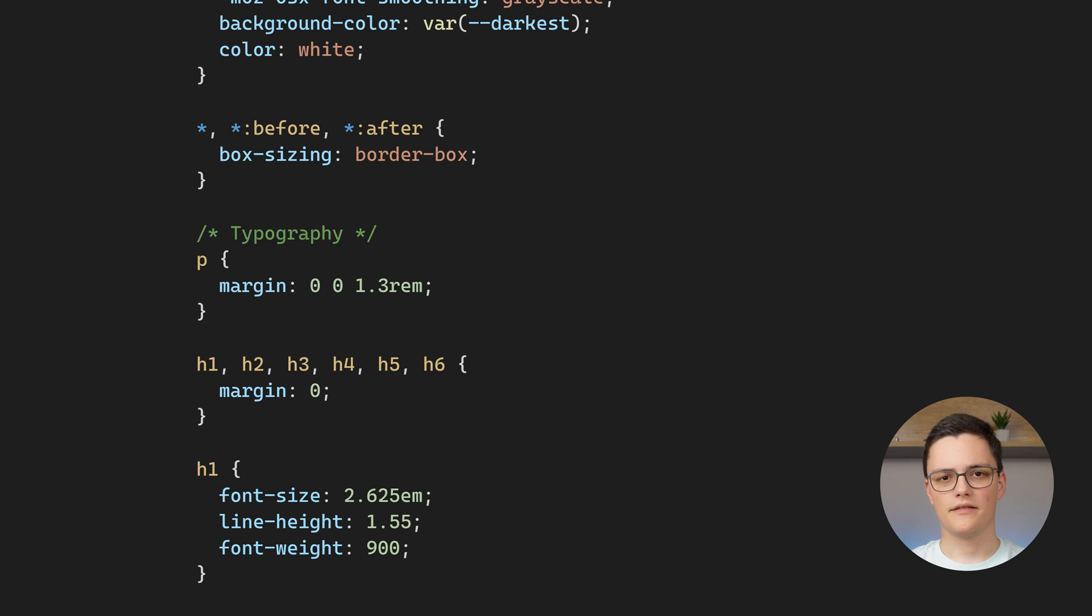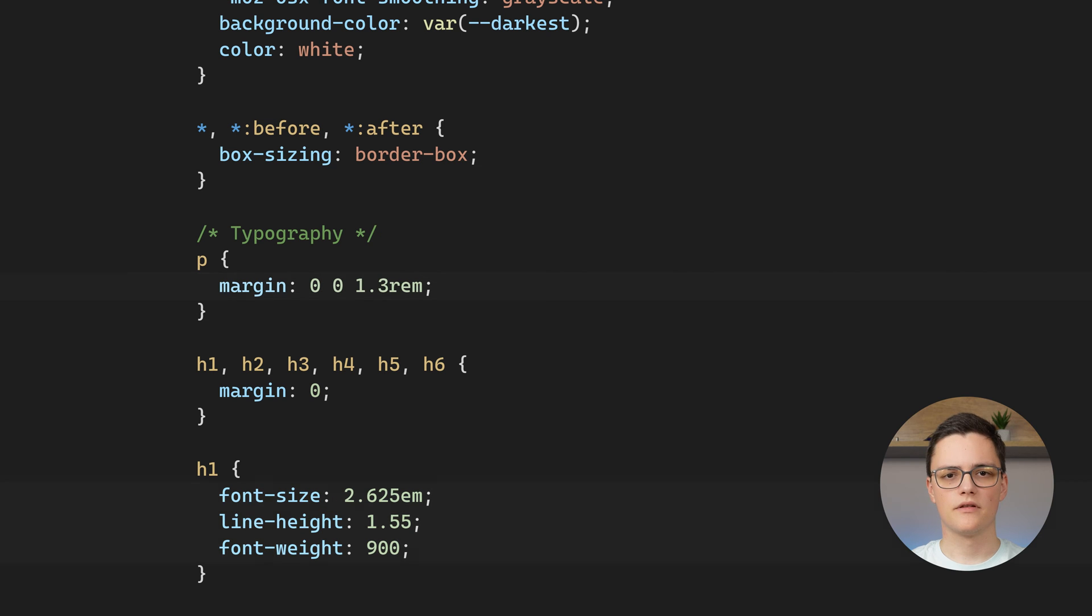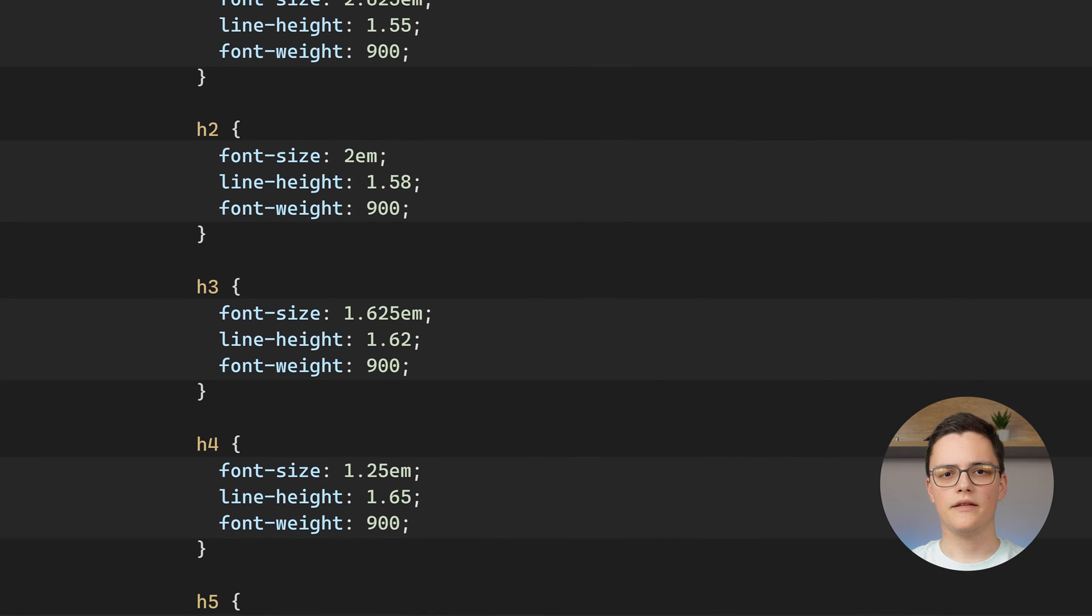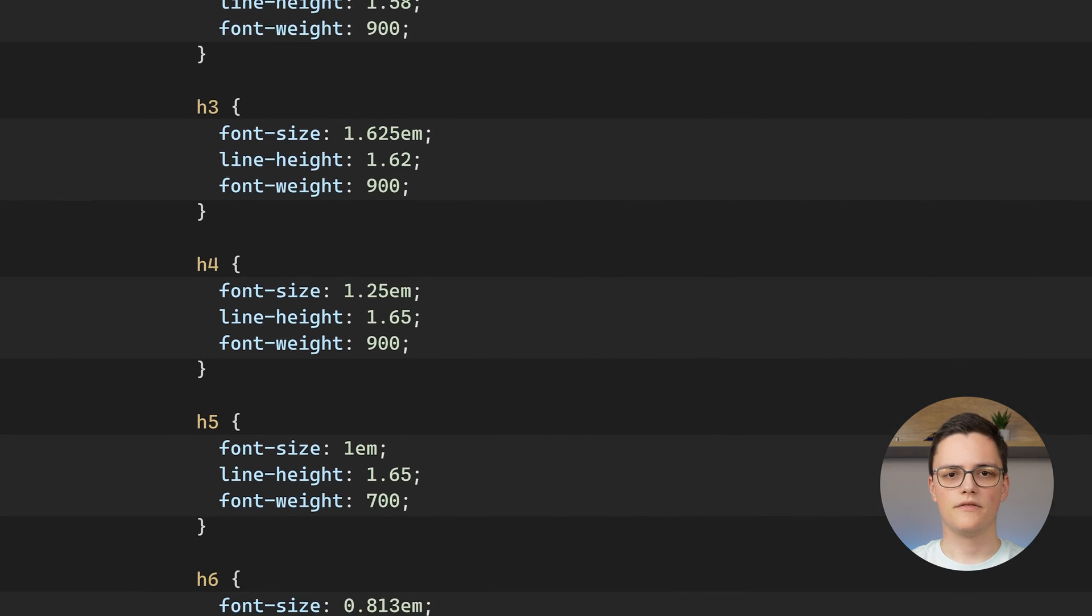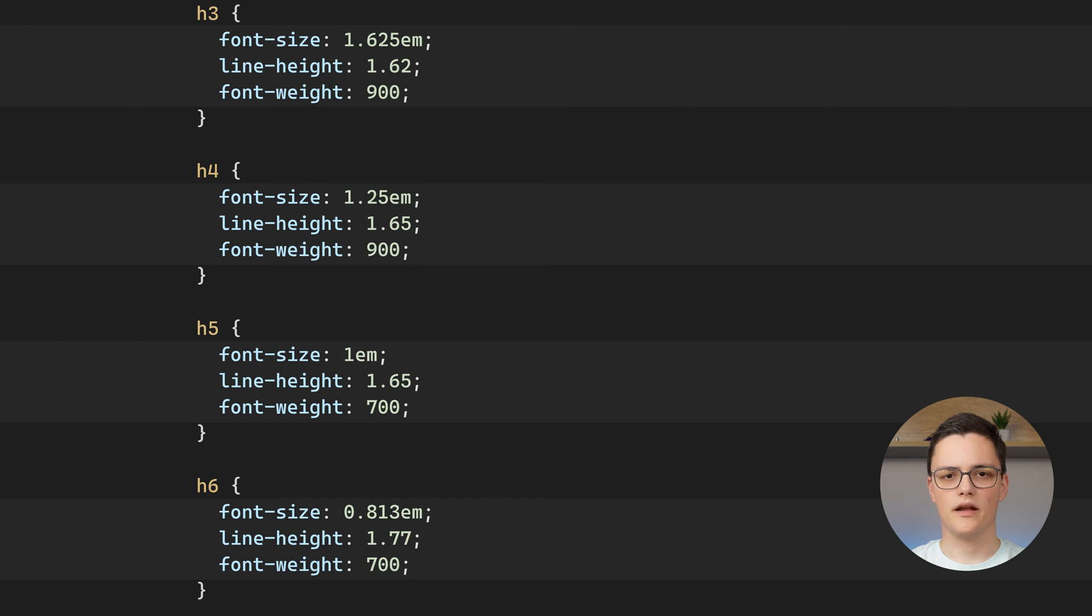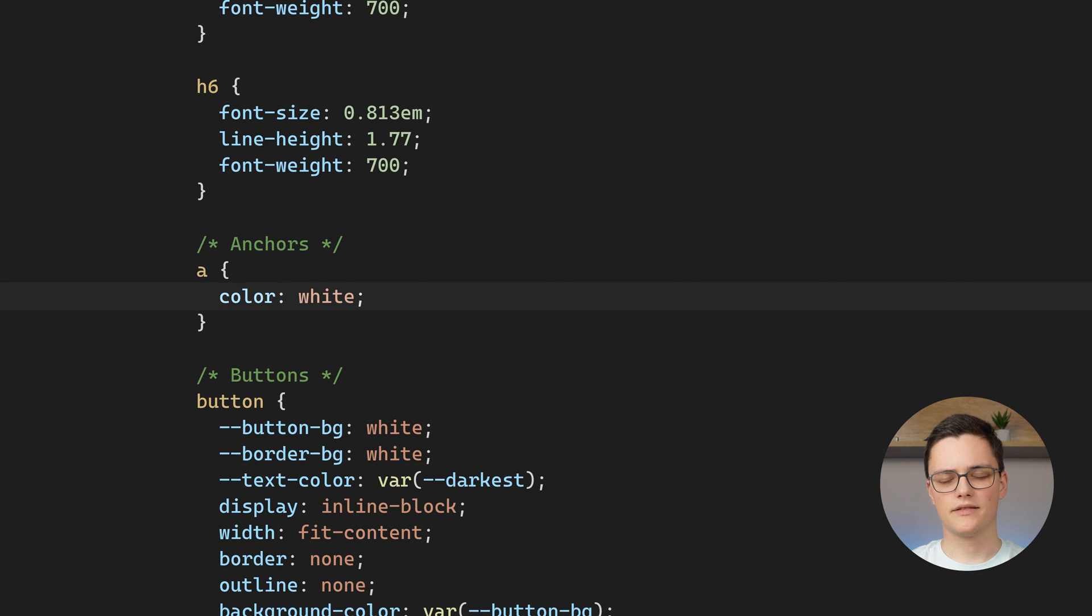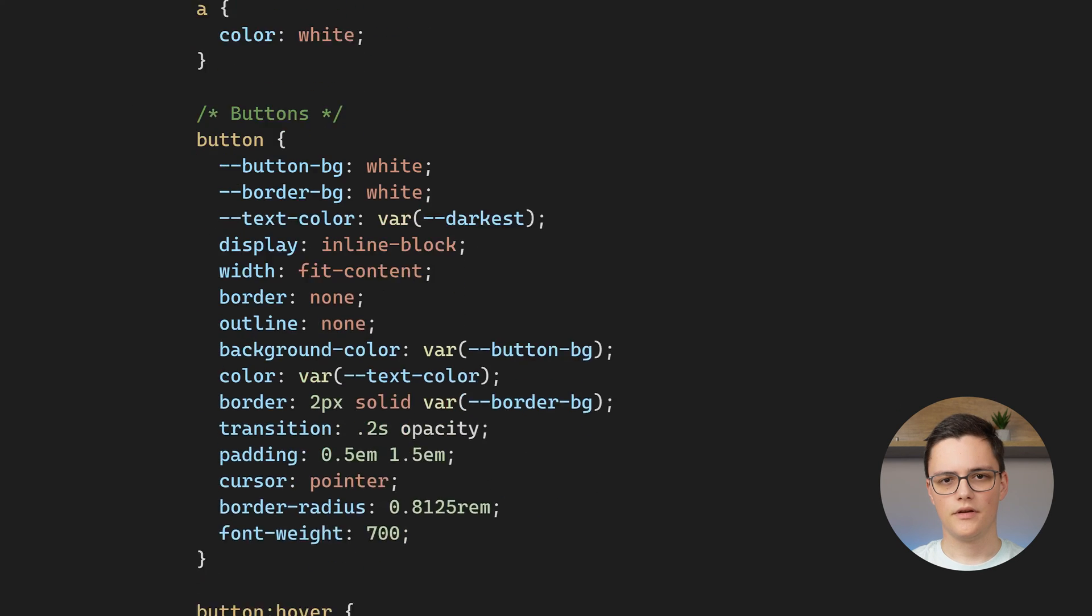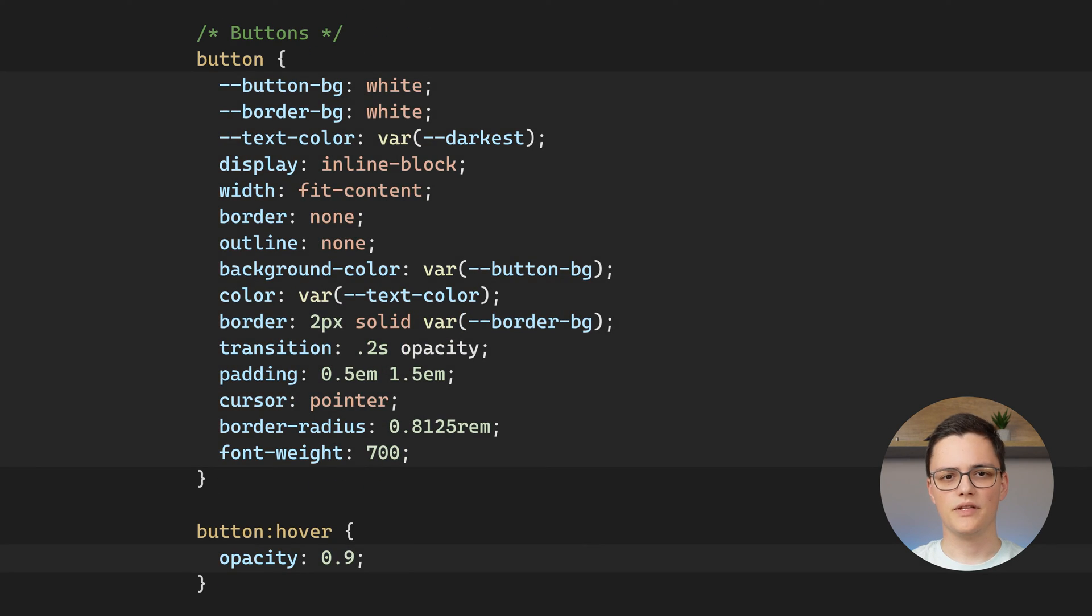After that, I have some basic typography styles, which define the spacing between paragraphs, font size, font weight, and line height of the main heading elements. I set my anchor text color to white, and I have some button styles for my download button.